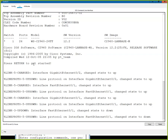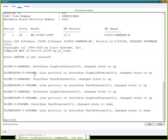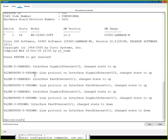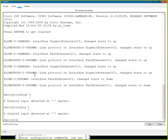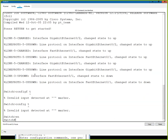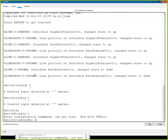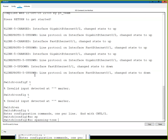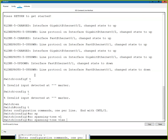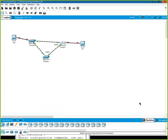We'll do the same thing on the other switch — enable, config T, no spanning tree VLANs. It is configured on a per-VLAN basis when we do that.